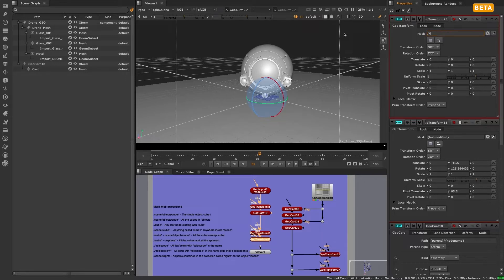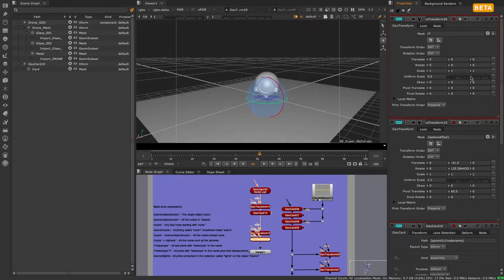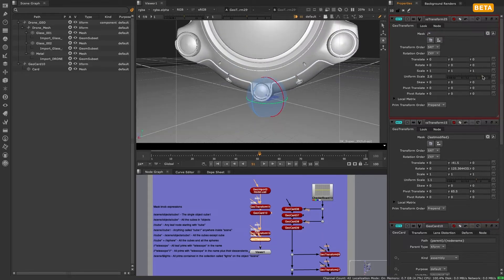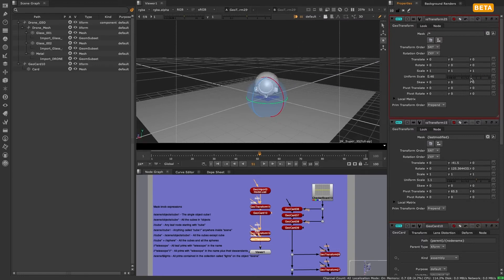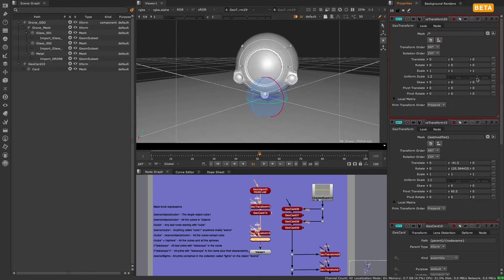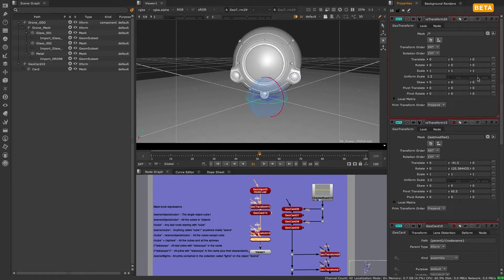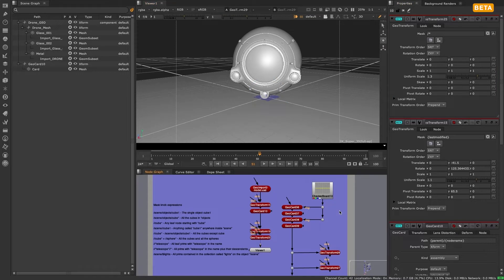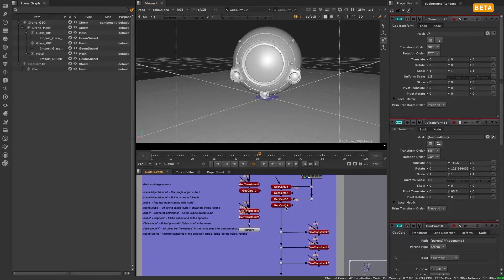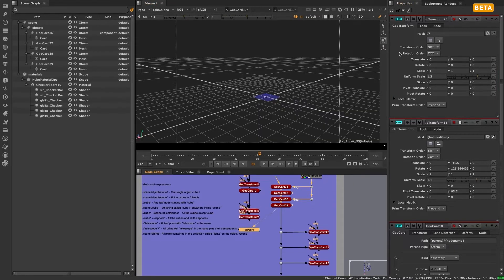We also have the expression forward slash star. All we're doing here is typing forward slash to say go to the root of the scene graph hierarchy, and then use star to indicate we want to select everything underneath the root.